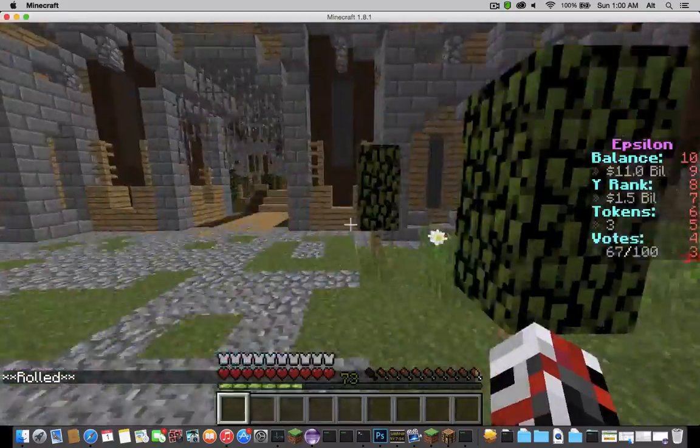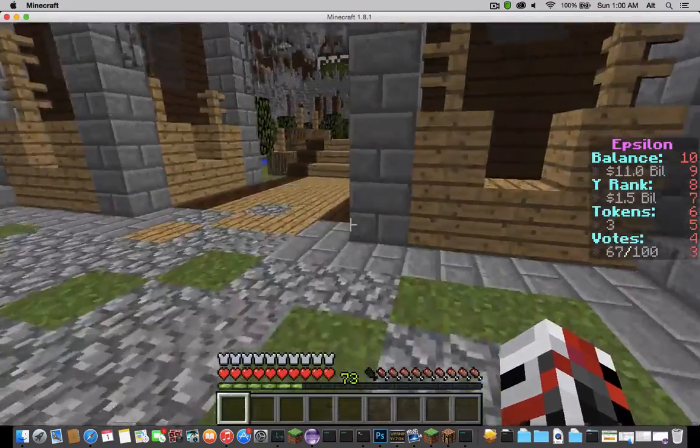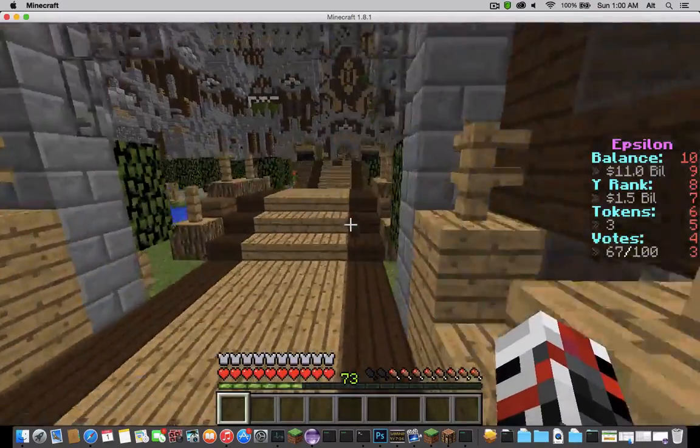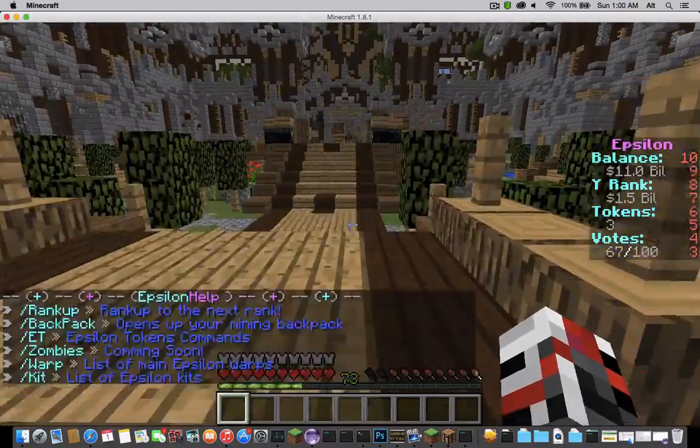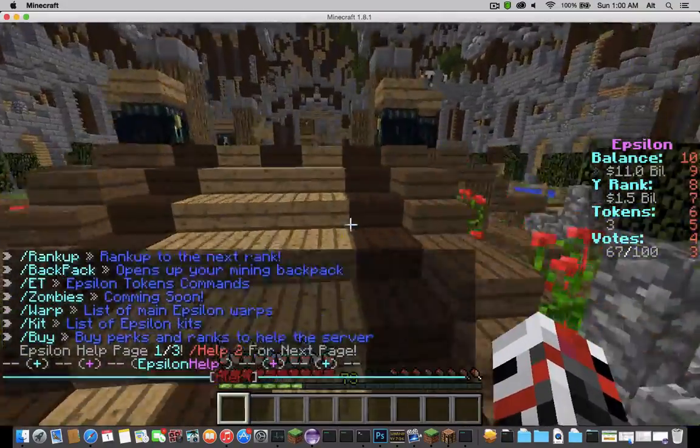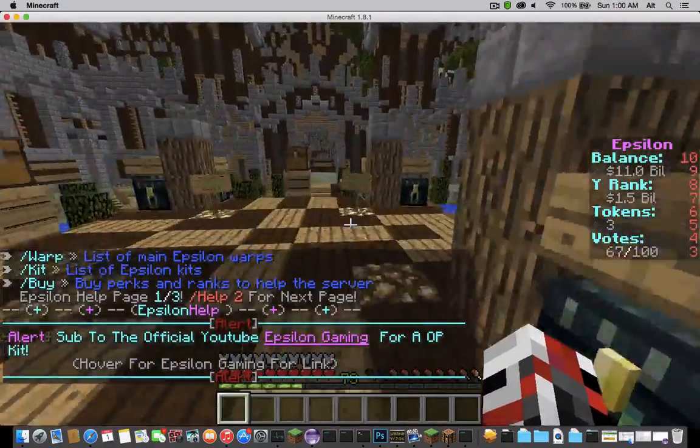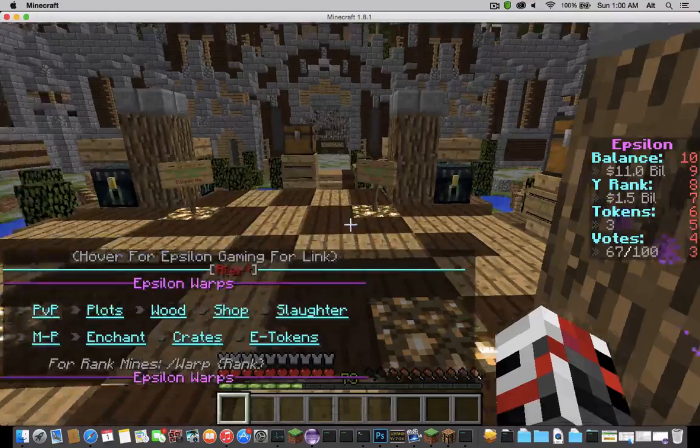There's many custom things on the server. When you join you could have a custom MOTD, custom scoreboard, help. There's a custom minigame that I'll be showing you guys, warp GUI.